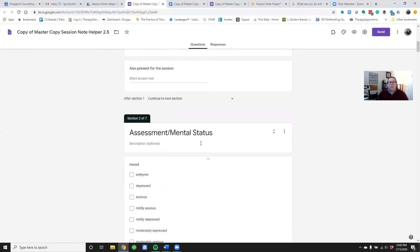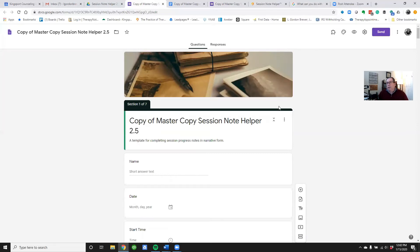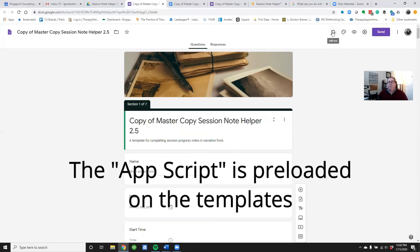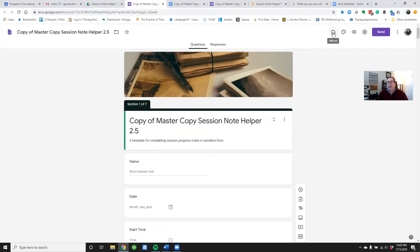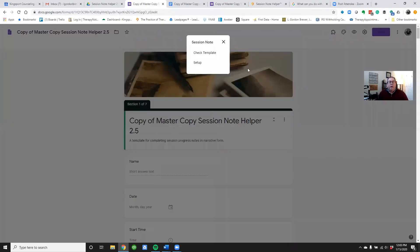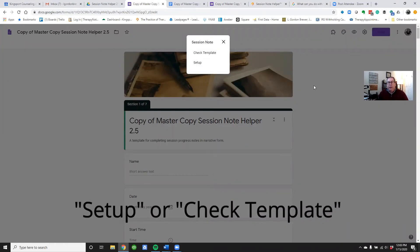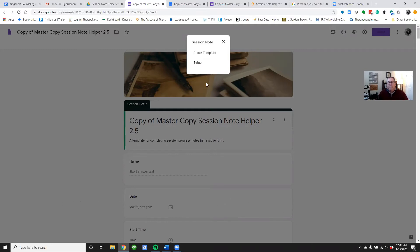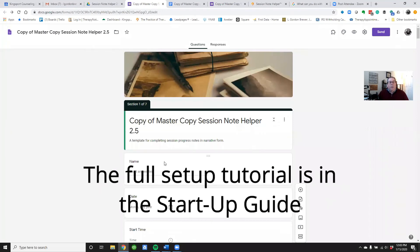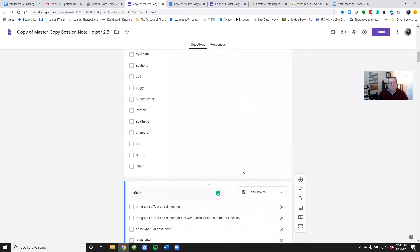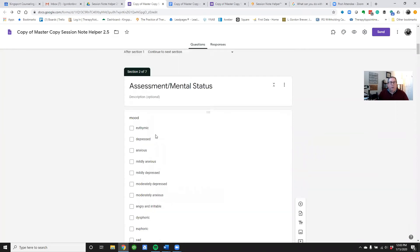As mentioned in the startup guide, the reason all of this works is because of the app script loaded on the back end of the template. If you go up to the Add-ons symbol and click on it, the Session Note add-on should be pre-loaded on your template. When you click on it, it will give you a choice of either 'Setup' or 'Check Template.' All the details about setting up are in the startup guide.